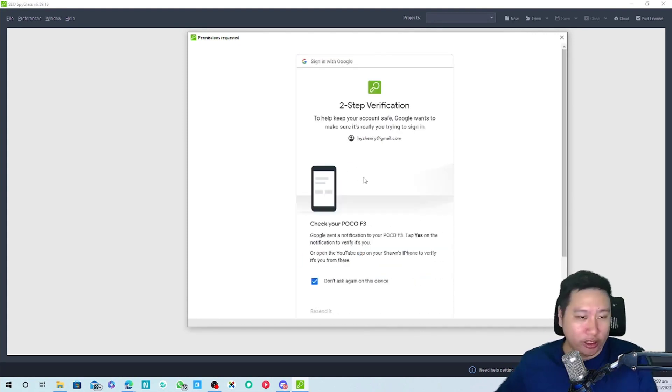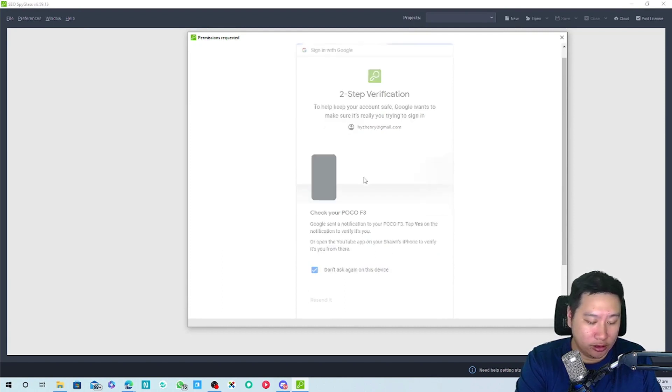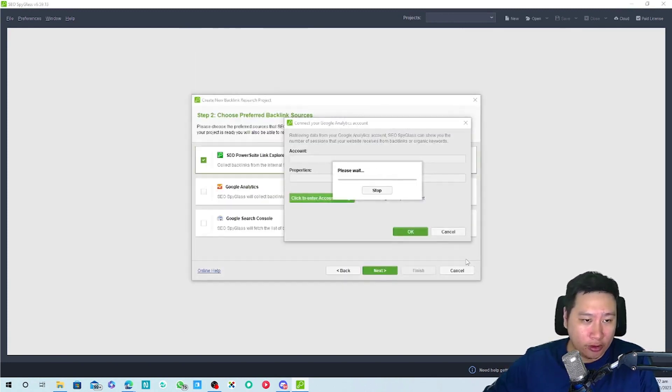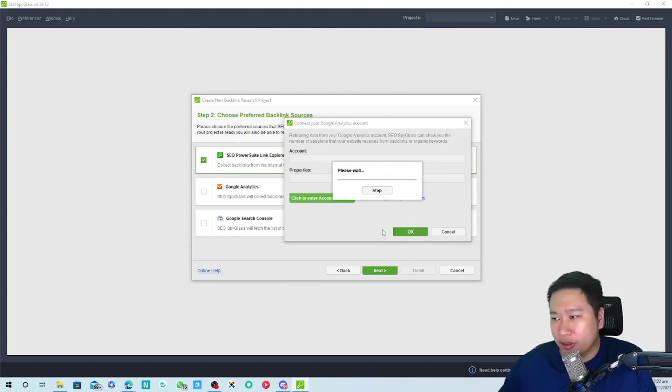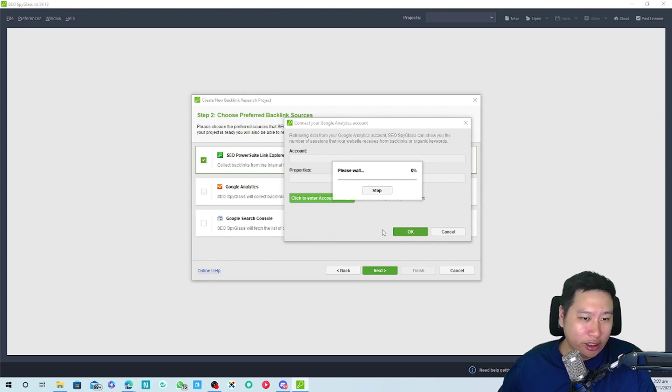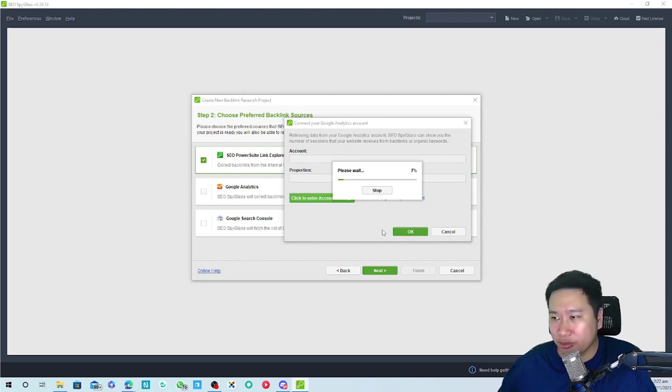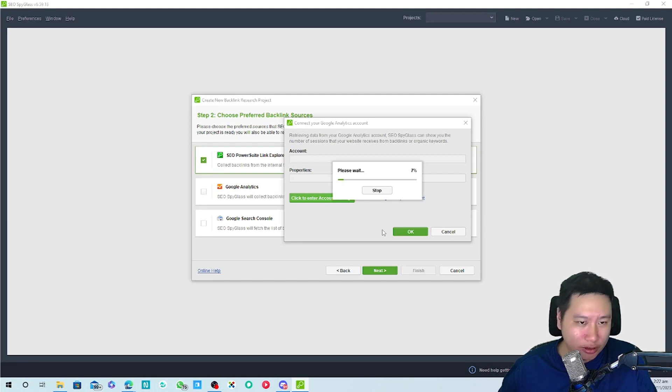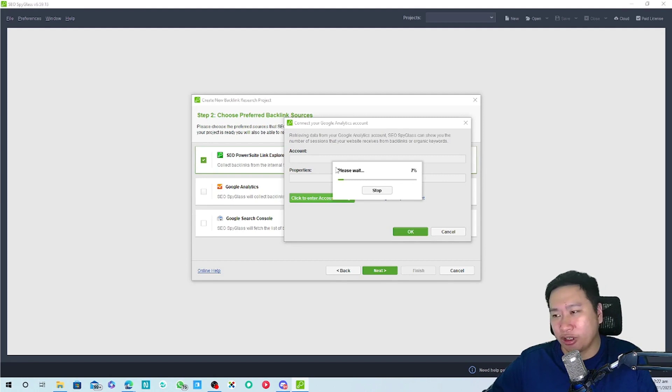I got to log in. So it pulls in my Google Analytics data and then I can connect with Google search console as well, which is pretty cool. Definitely we are going to connect our tools.